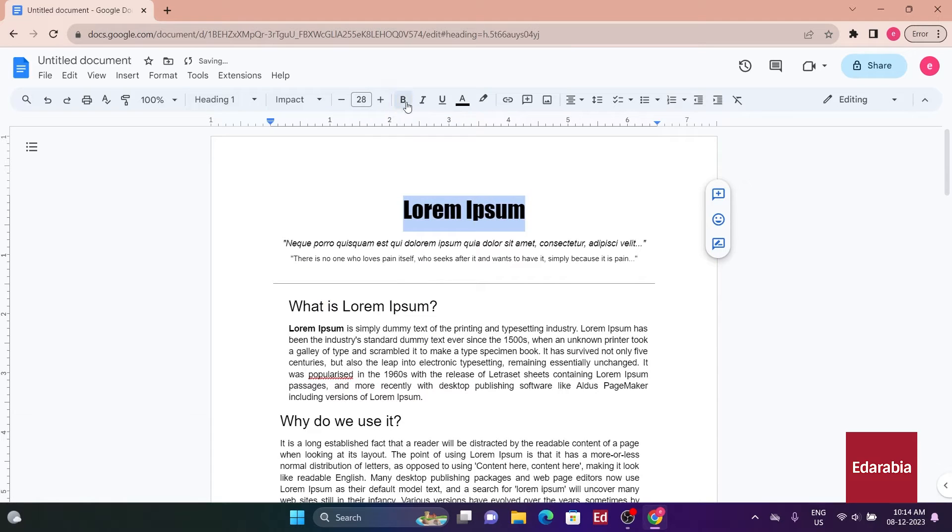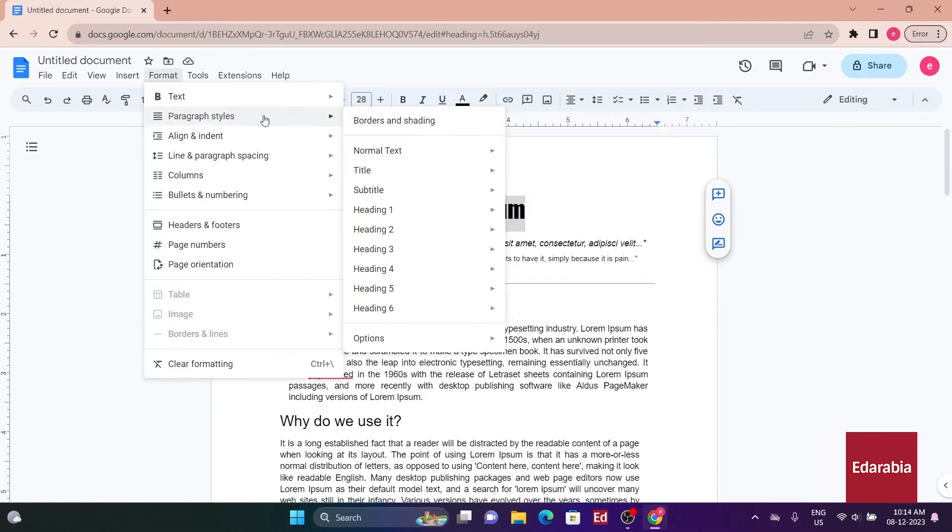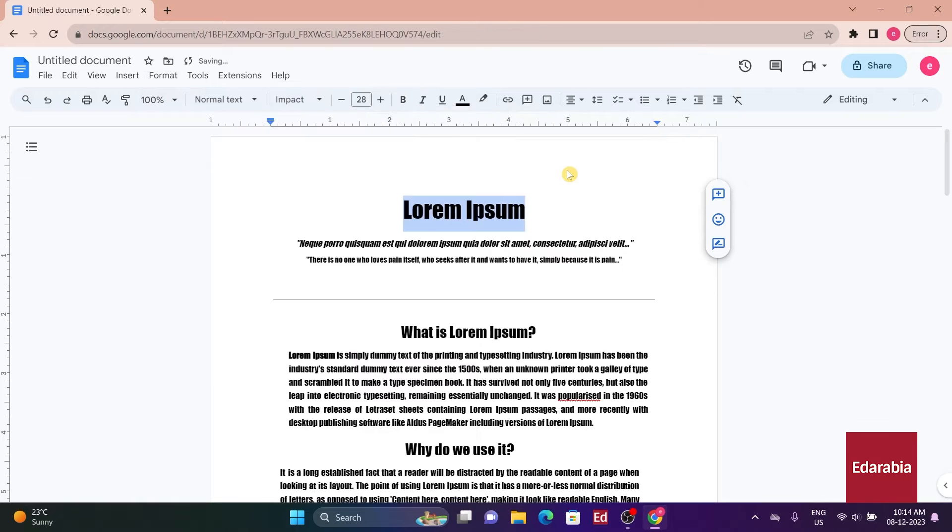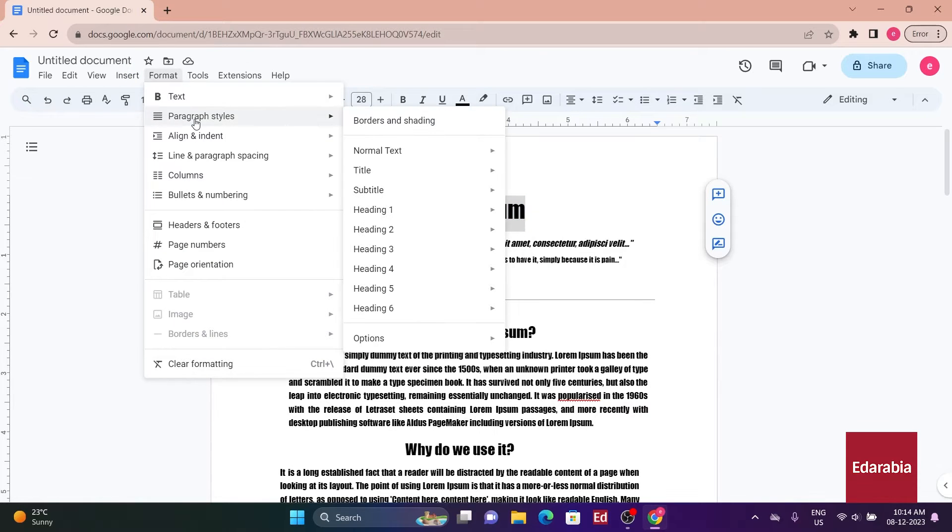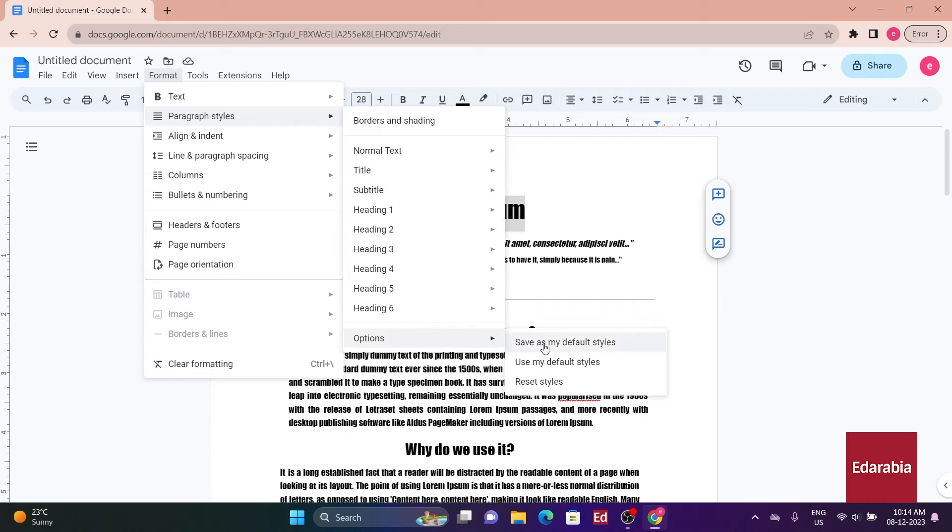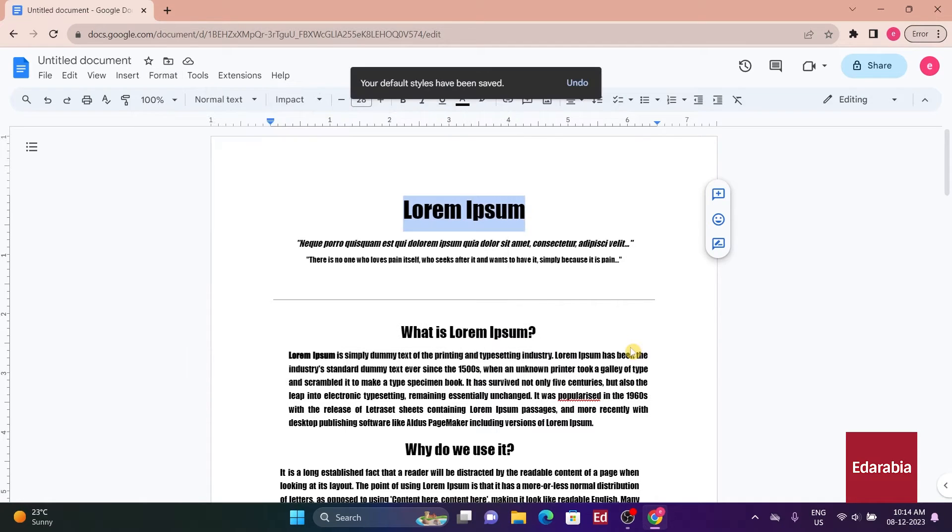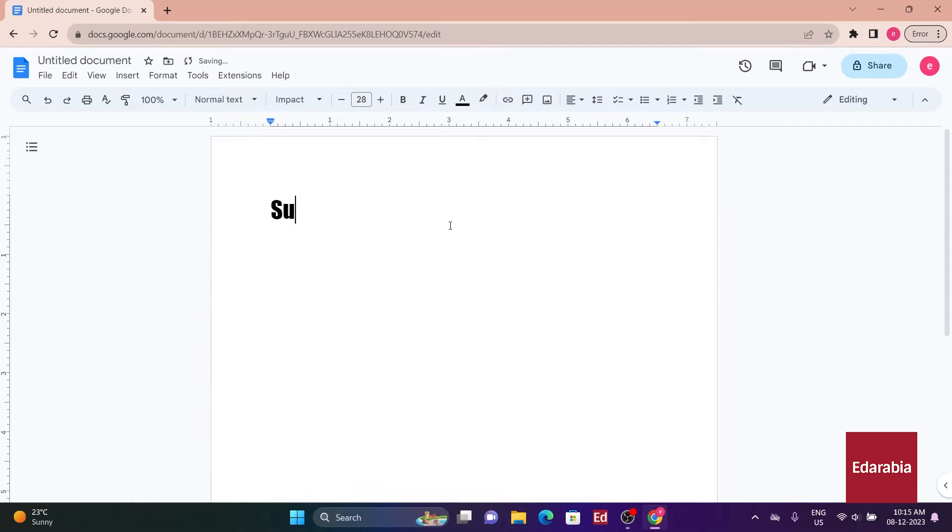then navigate to Format, Paragraph Styles, Normal Text. Click Update Normal Text to match and proceed to Format, Paragraph Styles options. Finally, choose Save as My Default Styles. Confirm the modification by opening a new document.